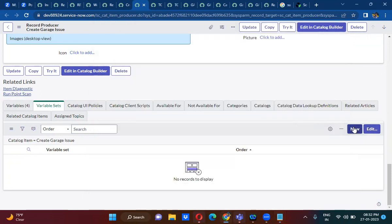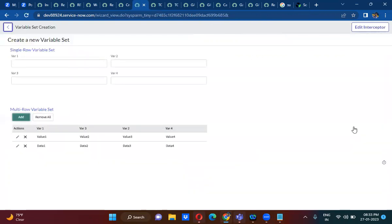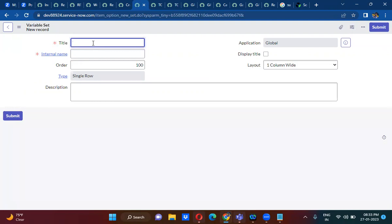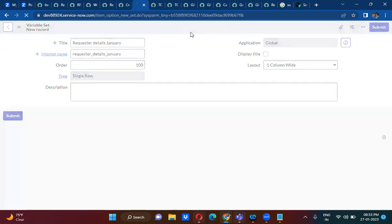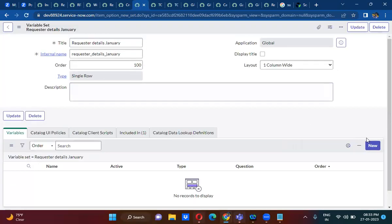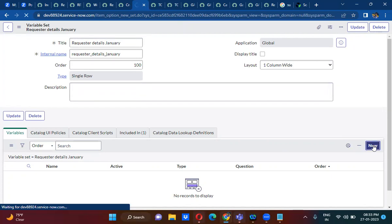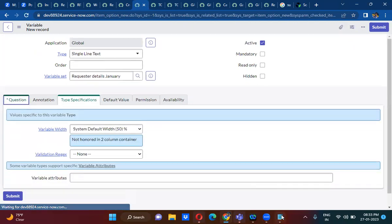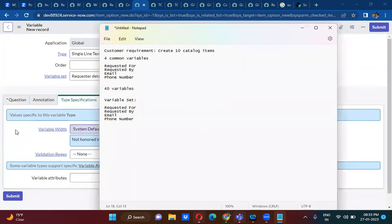Clicking on New. You have actually two types of variable sets: Single Row variable set and Multi Row variable set. I am going to use Single Row variable set. Now I am going to create a variable set record here, and I am just creating the variables here — Requested For, Requested By, Email, and Phone Number.